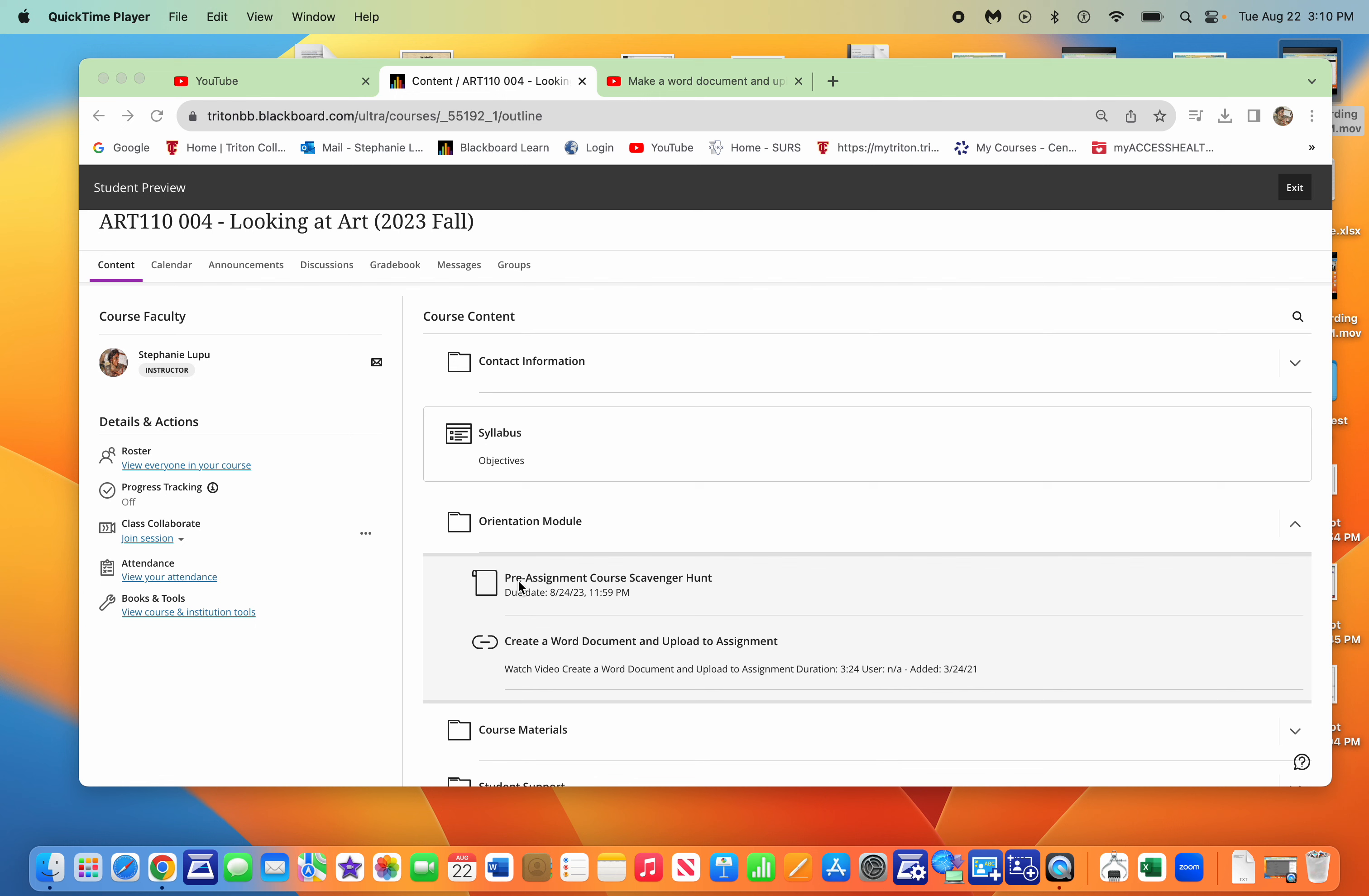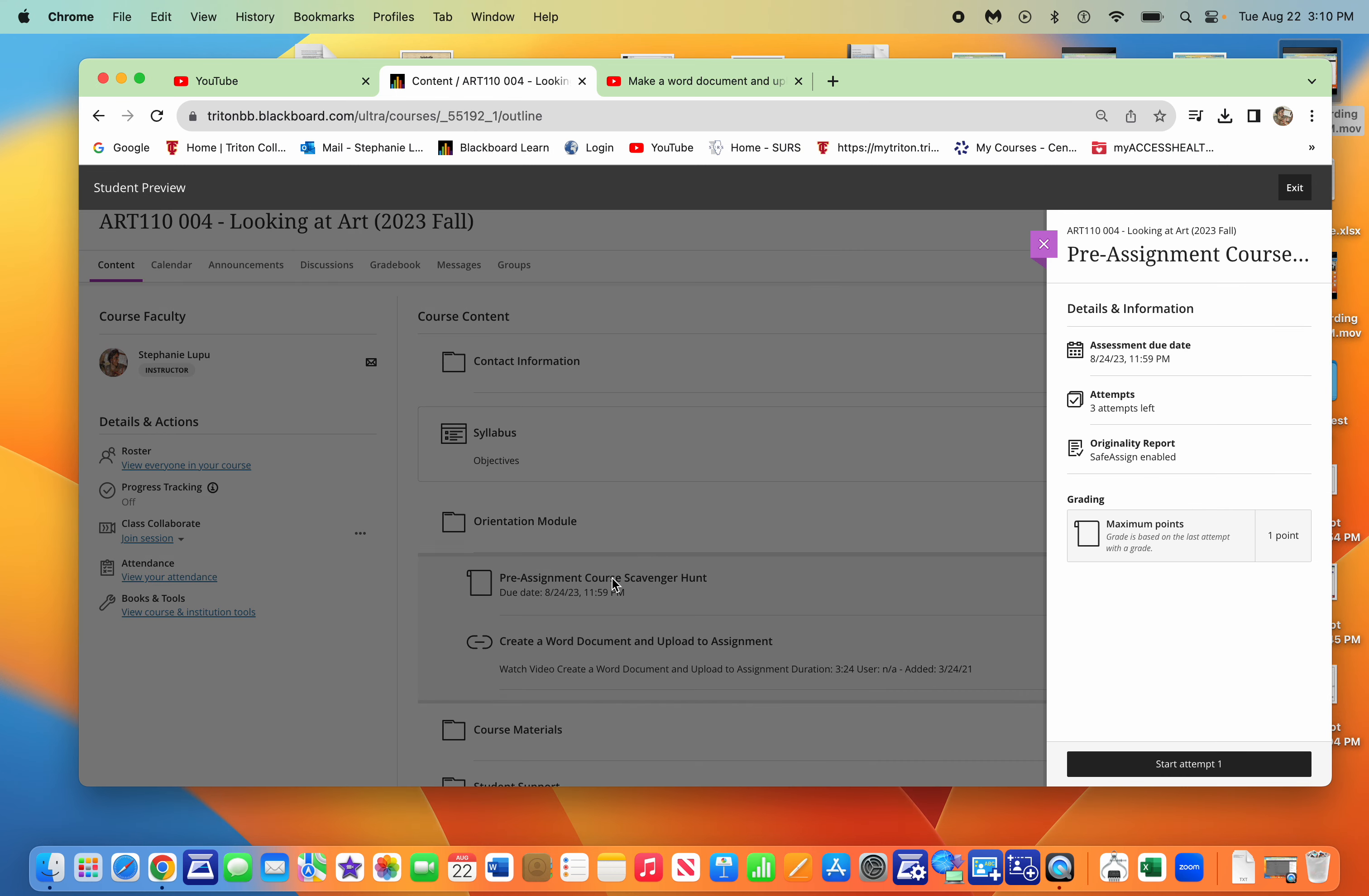So over here, we have this pre assignment course scavenger hunt. And if you click on it, a few of you got a little confused.